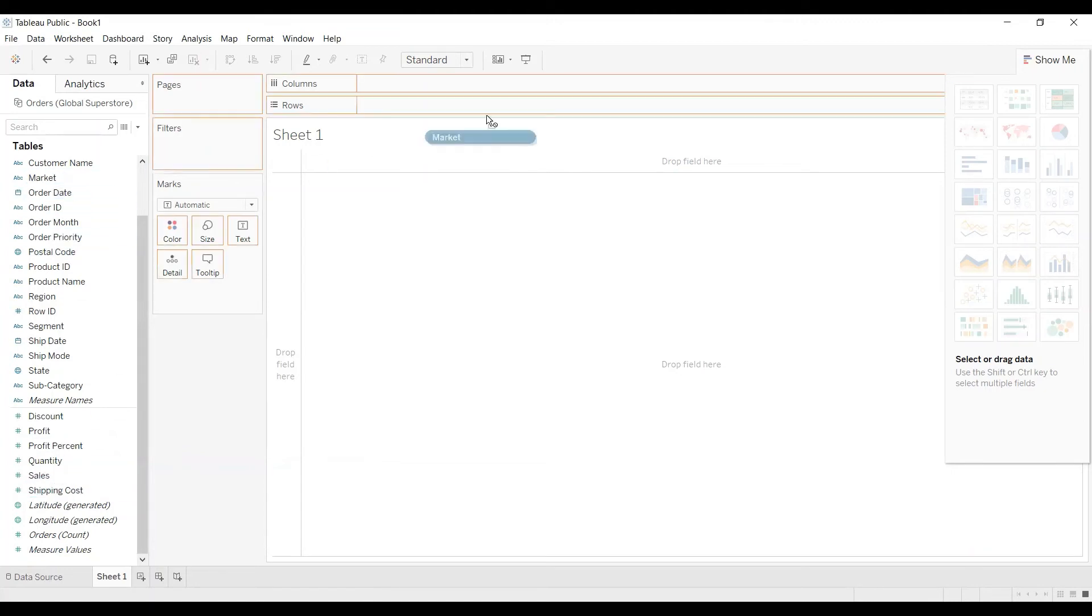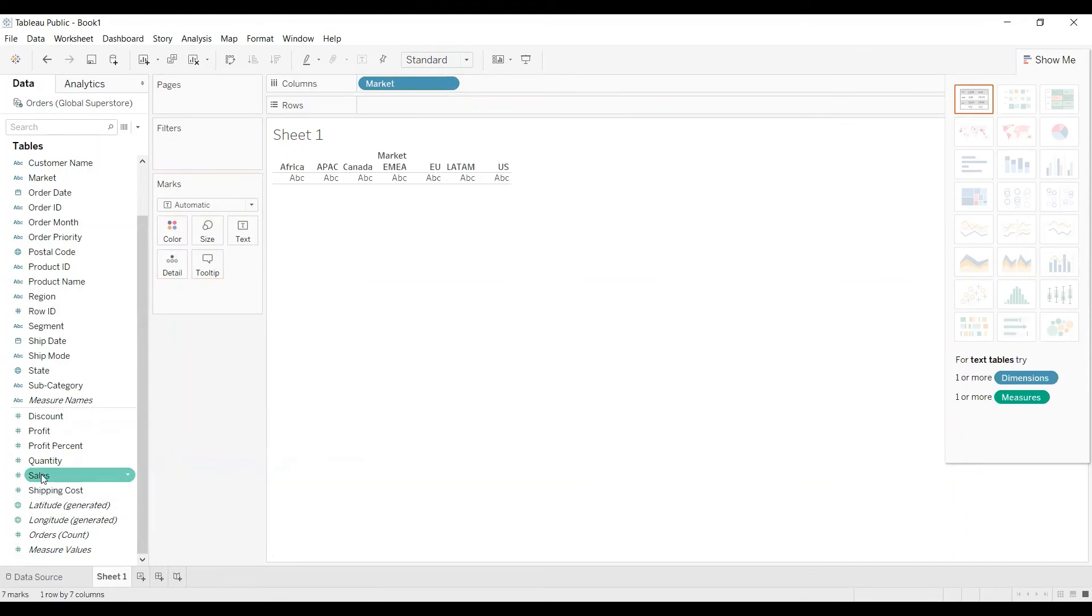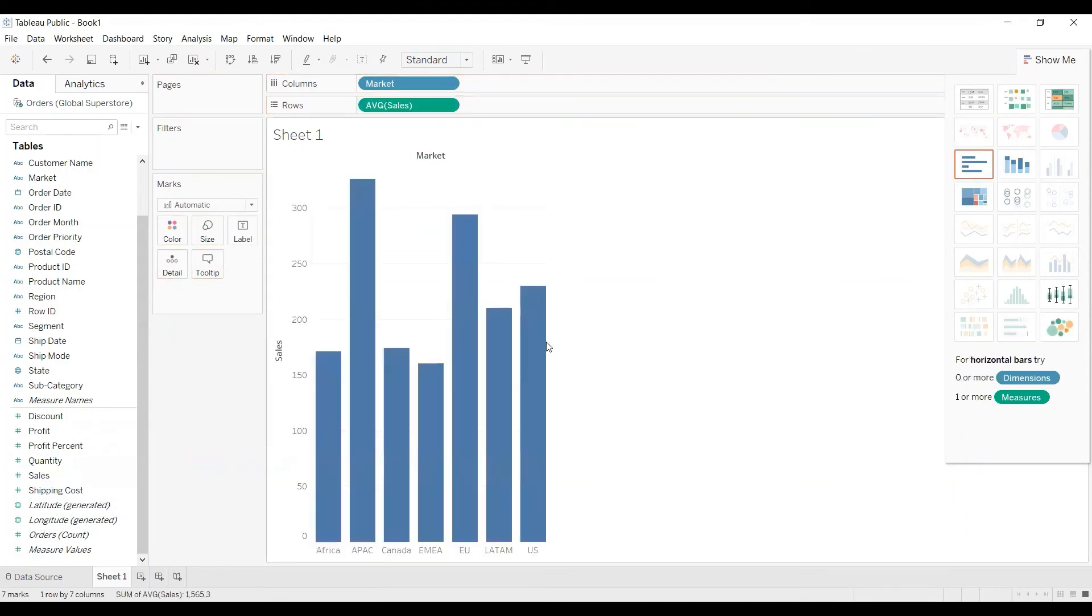Now if I drag market and if I drag sales, instead of sum of sales it will show as average sales.